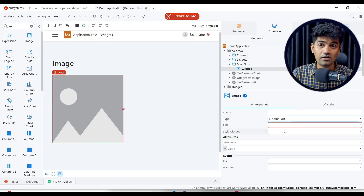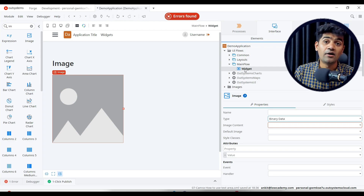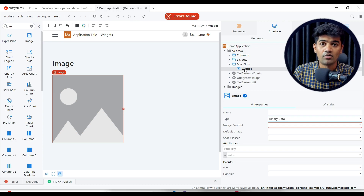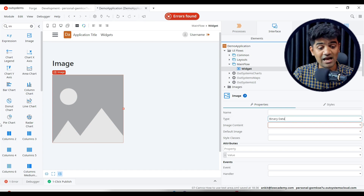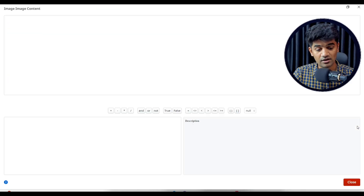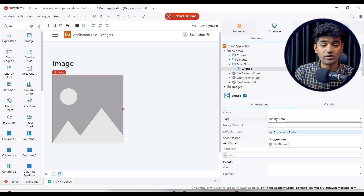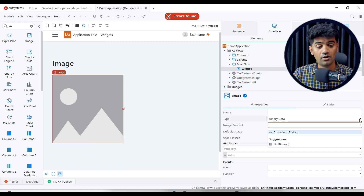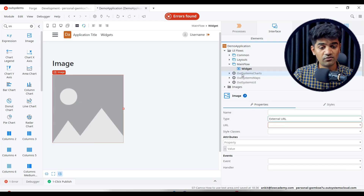The type can be set to local image, external URL, or we can provide the complete binary. If we have a variable in which a binary file of an image is assigned, we can directly provide that variable here. It does not show any suggestion because we don't have any binary variable available right now.